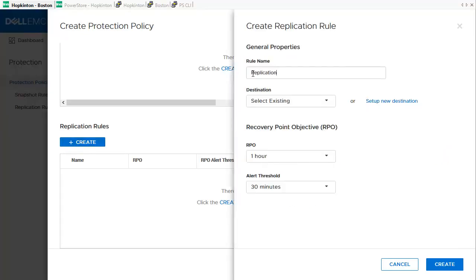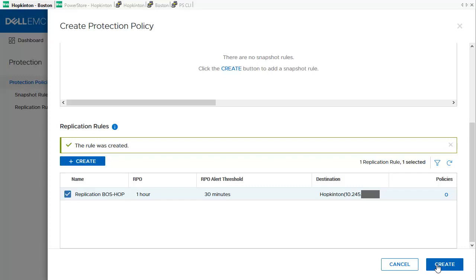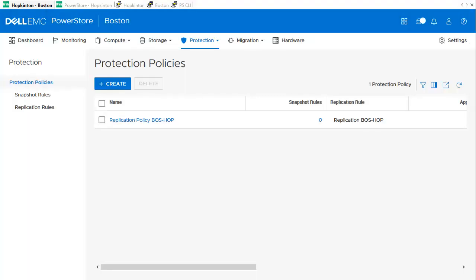The replication rule requires a rule name. Next, we select the existing remote system definition. We leave the RPO and Alert Threshold settings as-is and click Create. The new rule appears in the Create Protection Policy window. We can finish creating the Protection Policy with the Create button. The new policy is now ready for attaching to existing or new storage resources.